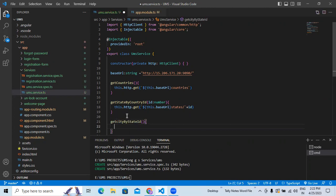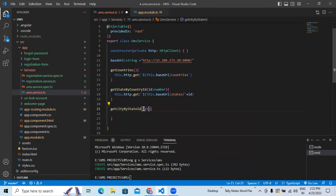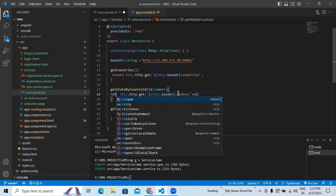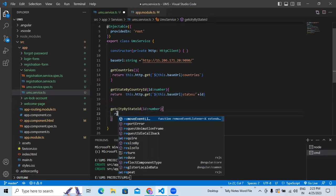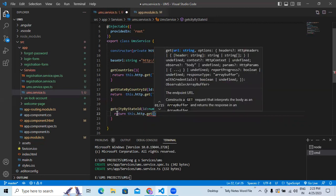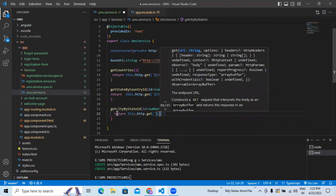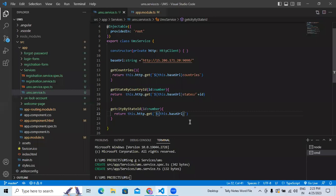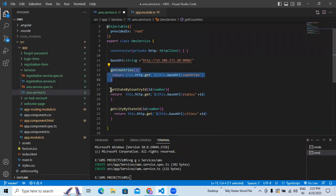We will get a city on the basis of the state ID. So we will send an ID here - any ID that you want to send. Remember all these things. This will return data, so return http dot get. We use the GET method because we have to get the cities. We will write the base URL, then append slash 'cities', and then slash and the state ID. So from these three functions, you will get countries, states, and cities.